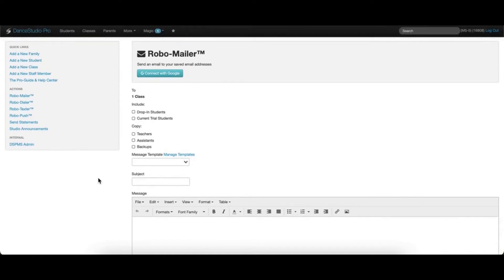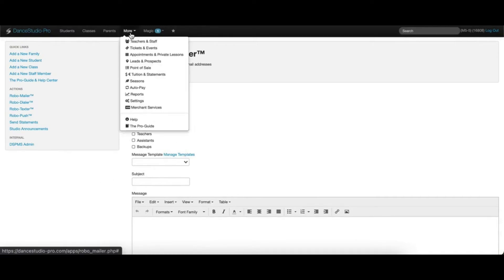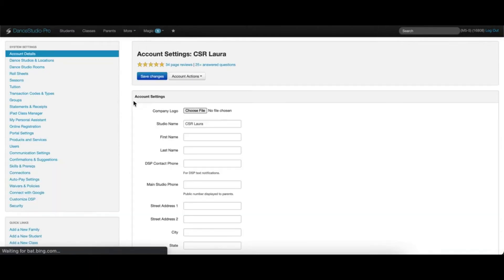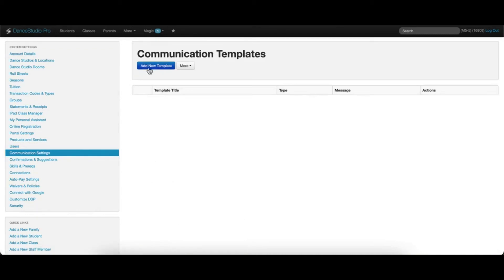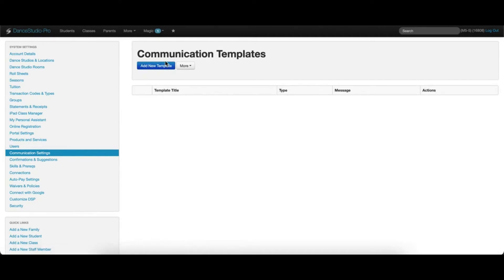If you send the same types of emails frequently, you can also set up message templates by clicking this hyperlink, or by going to More, Settings, Communication Settings, and Add New Template. This makes sending certain emails out quicker and easier.